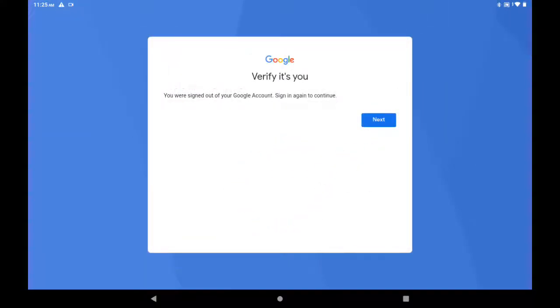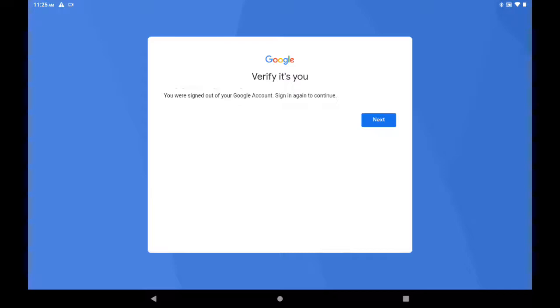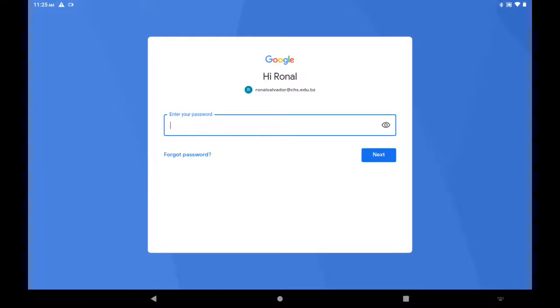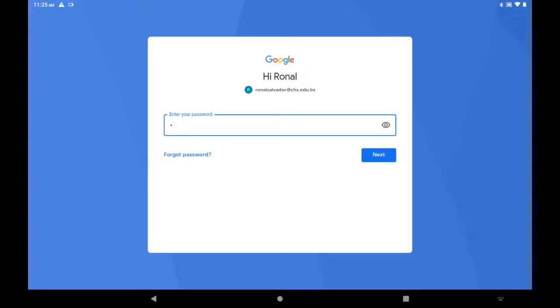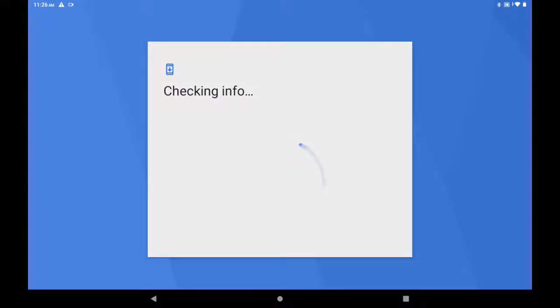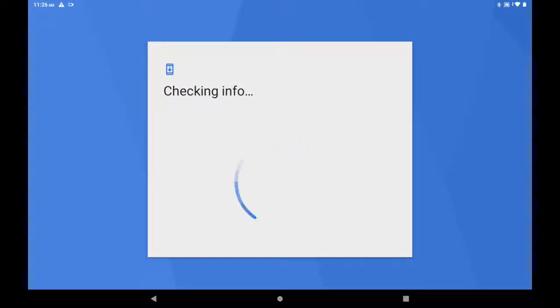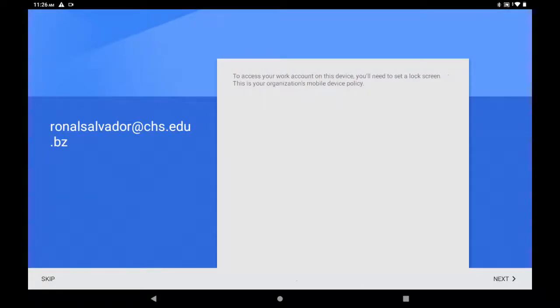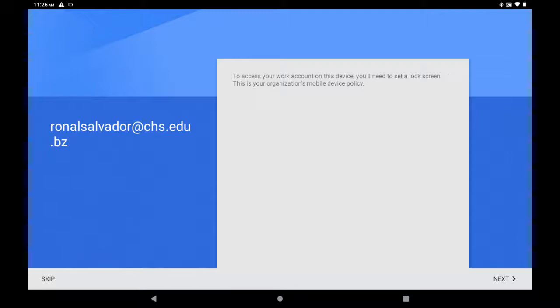You click that. It says Verify It's You. You click Next and you sign in again with your password. It already has your email, just enter your password.